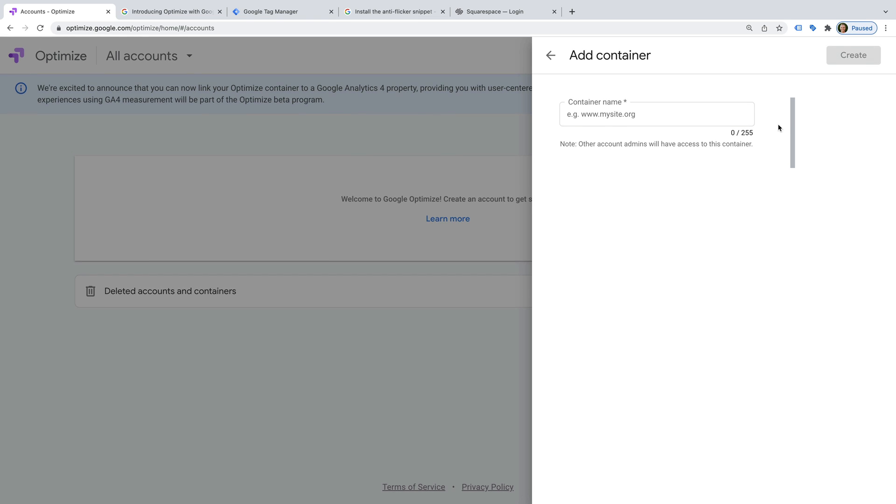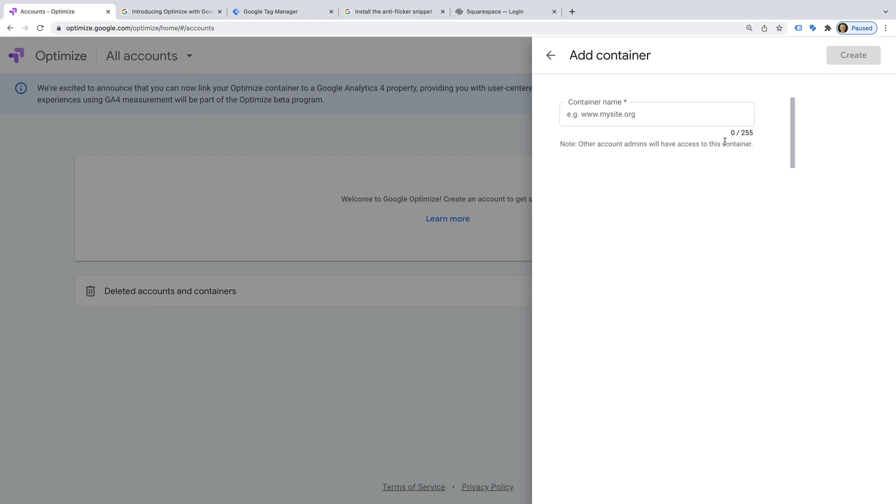Now we need to name our container. You can set up one or more containers in your Google Optimize account. If you're just looking to run tests on one website, then you'll only need to set this up once.